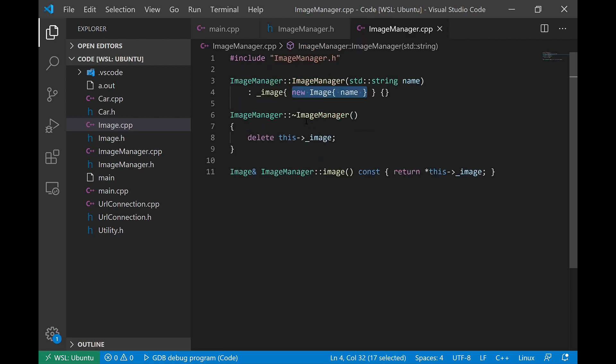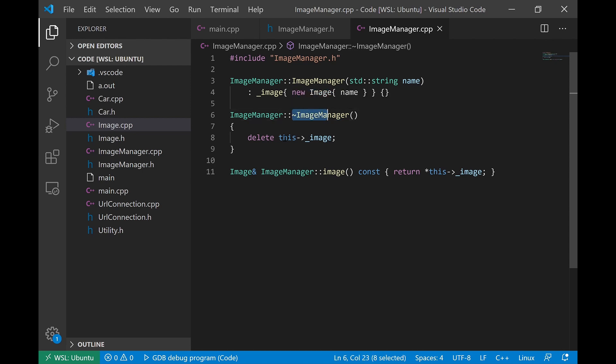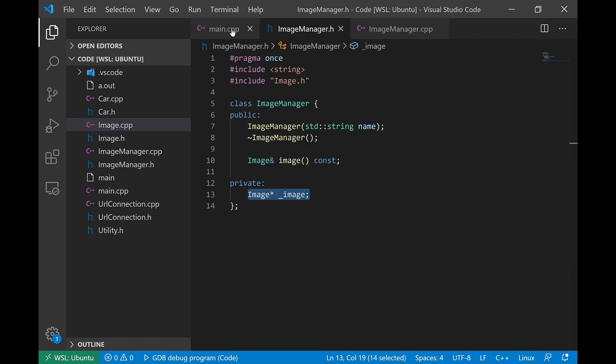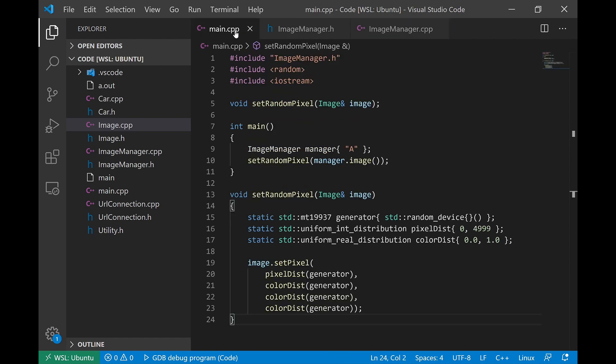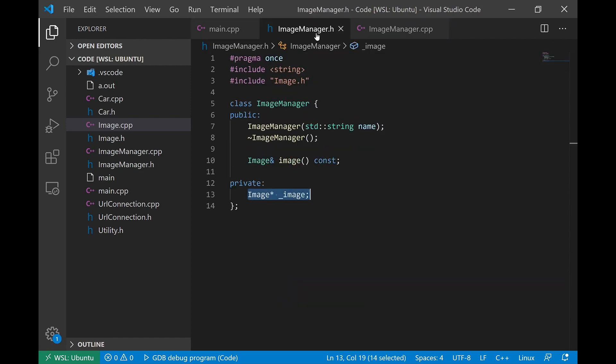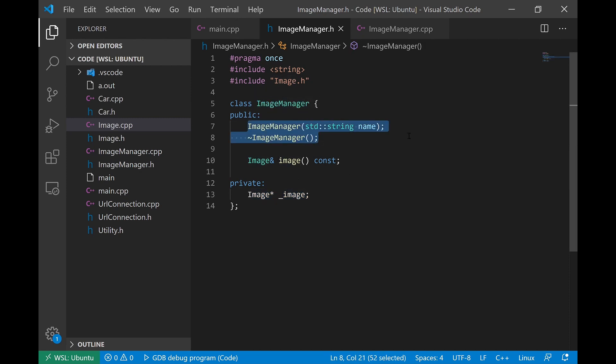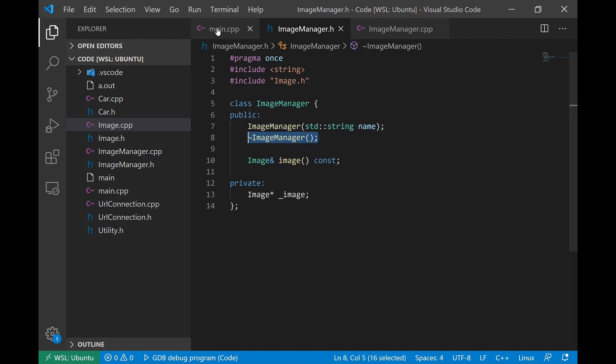And when this object is destructed, we will delete our pointer. So this ImageManager object is very small. It just basically is a wrapper for a raw pointer, but it's not a raw pointer. It's a wrapper around a raw pointer that has a lifetime. It has a specific moment when it is constructed and a specific moment when it is destructed.